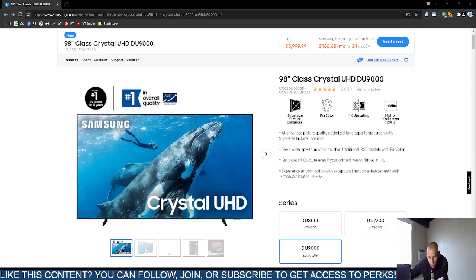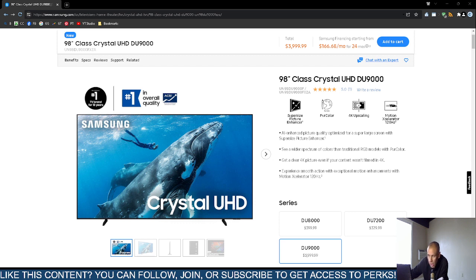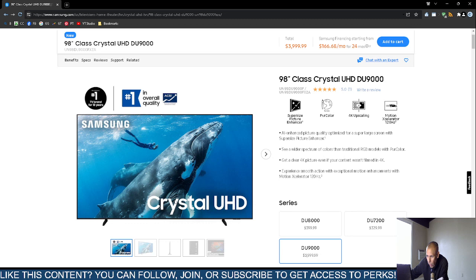Are you looking for a really large smart television? You can check out the Samsung 98-inch smart television, the Ultra High Definition DU 9000. At the time of this video creation, this comes directly from Samsung.com, the official website—always go directly to the source.